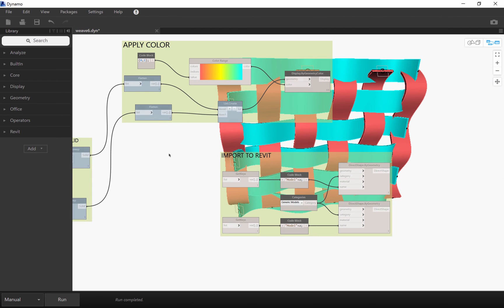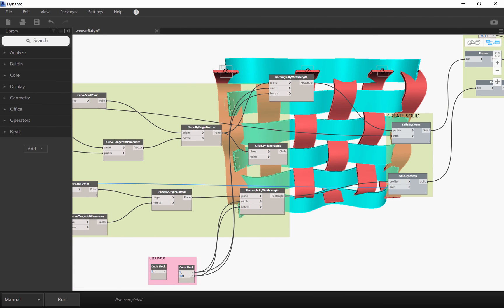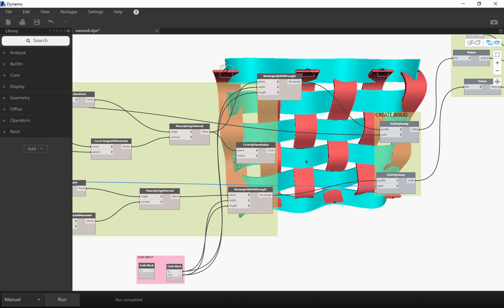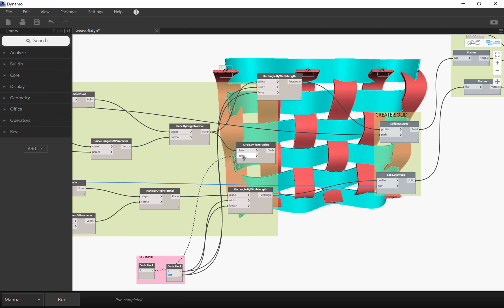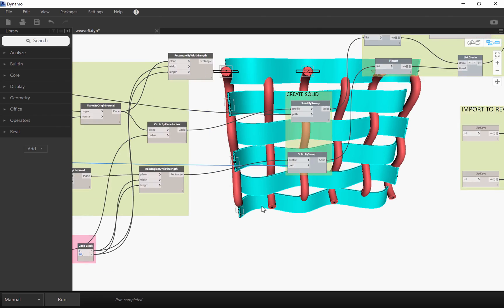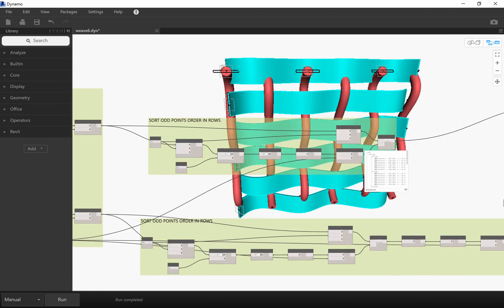But what's great about it as well is that I can change profiles. For example, if I decided to use circles instead of flat riffs, then I could just hook up the circle here, connect it to the profile. Run the definition. And there we go.